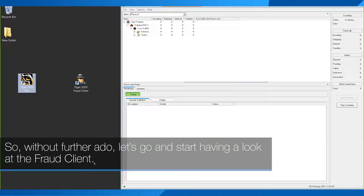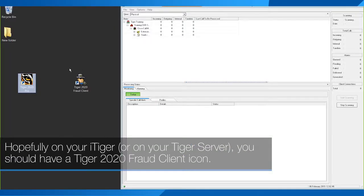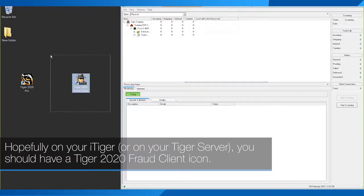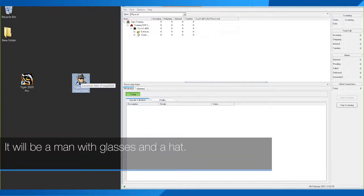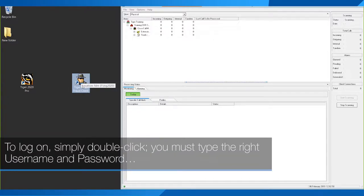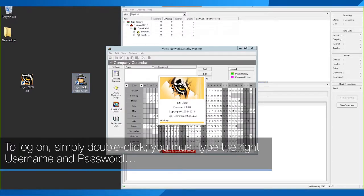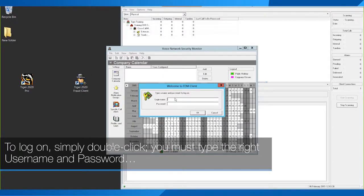Hopefully on your iTiger or on your Tiger server you should have a Tiger 2020 Fraud Client icon — it'll be a man with glasses and a hat. To log on, simply double-click and you must type the right username and password.